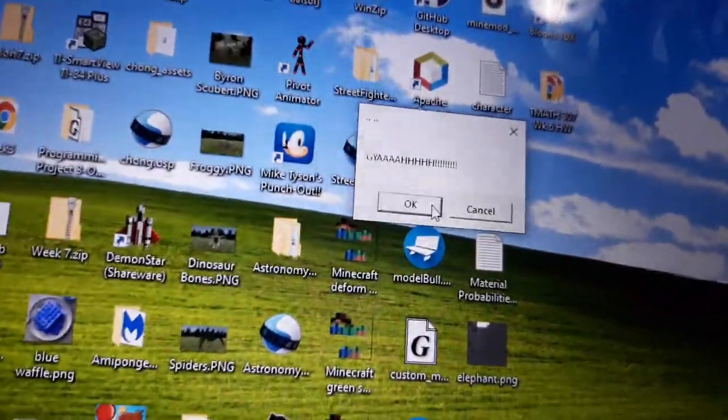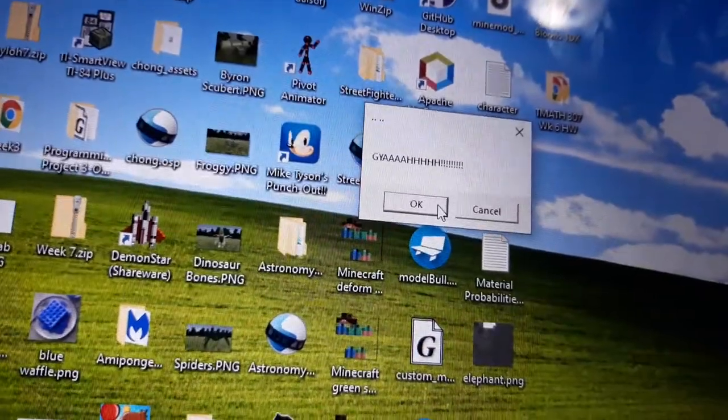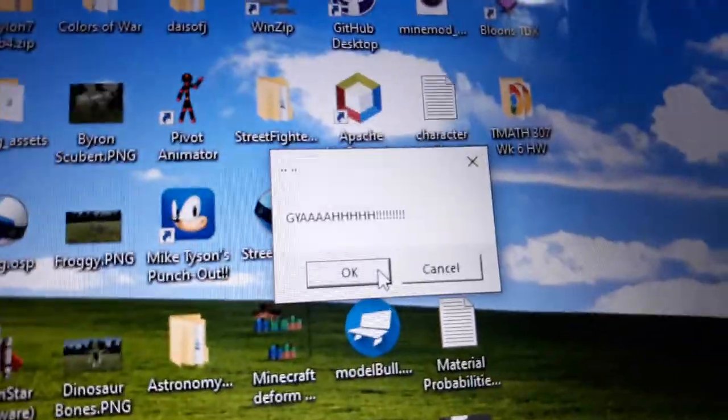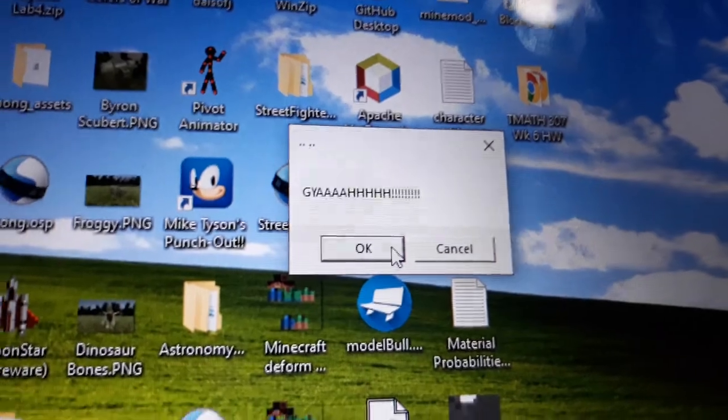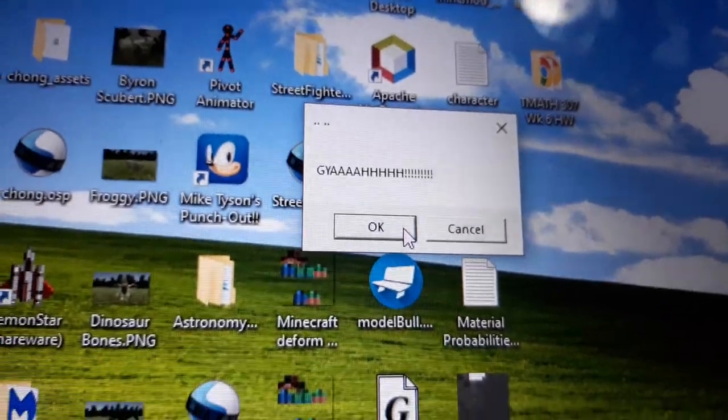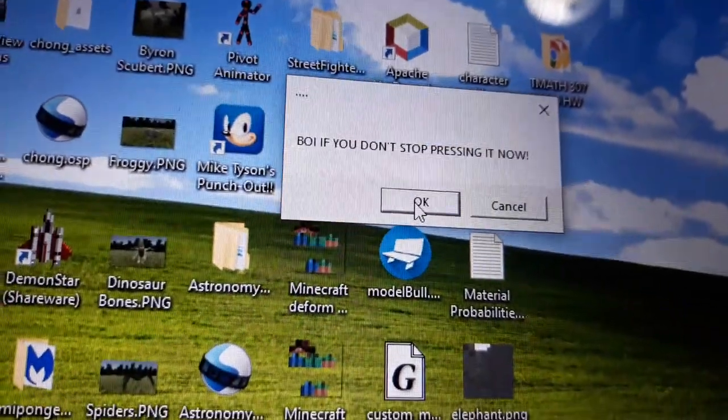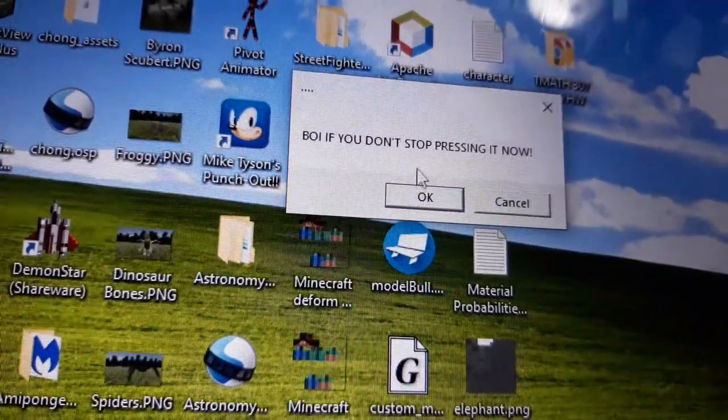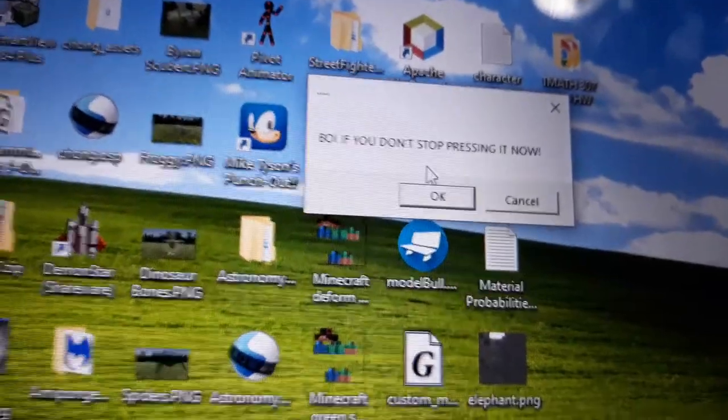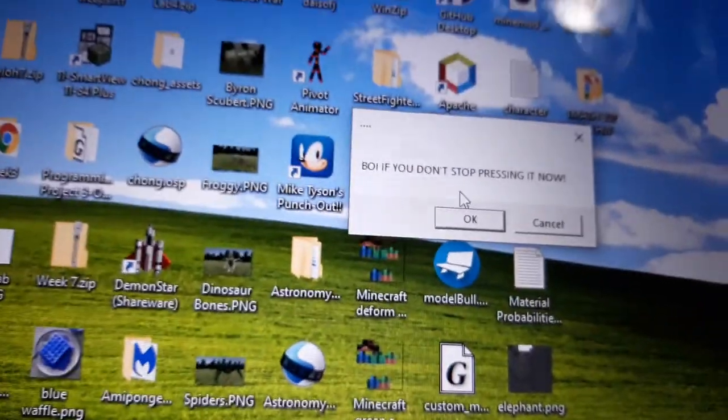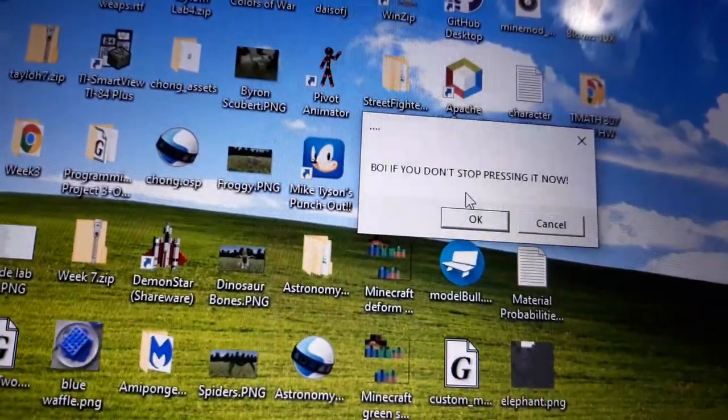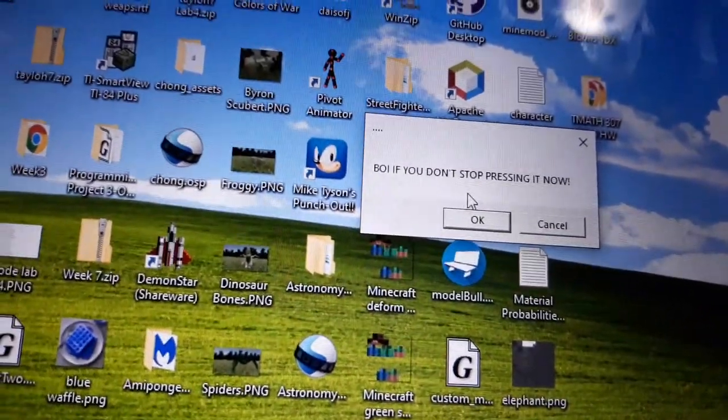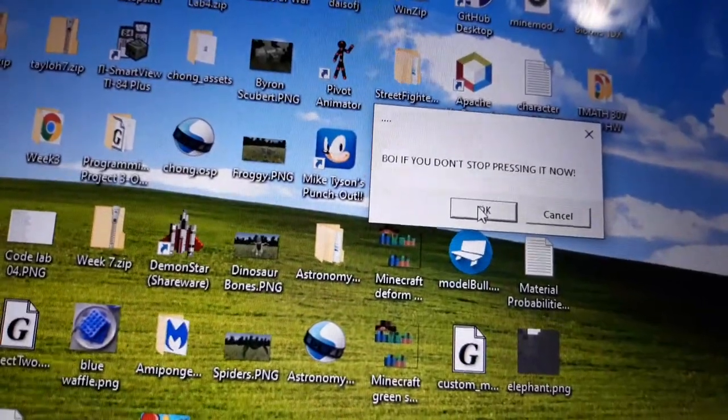Wow, now the computer's getting enraged. Let's enrage it even more. Boy, if you don't stop pressing it now... Well, computer, the more you say not to press it, the more I will.